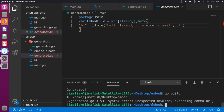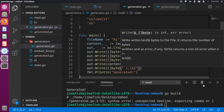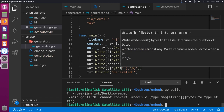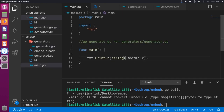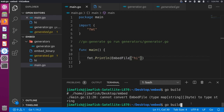We get an error — unexpected newline — because we didn't have a trailing comma on the last map entry. Let's fix that in the generator by adding a comma after the closing backtick, save, generate one more time, and build again. Now we get another error: cannot convert the map to a string. In main.go, instead of converting the whole EmbedFile map, we want to index into it with the key "hi" to get that specific byte slice value.